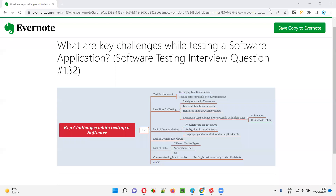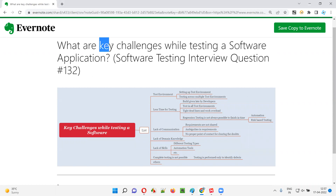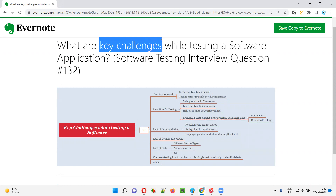Hello, all. Welcome to this session. In this session, I'm going to answer software testing interview question 132: What are the key challenges that you have faced while testing a software application?